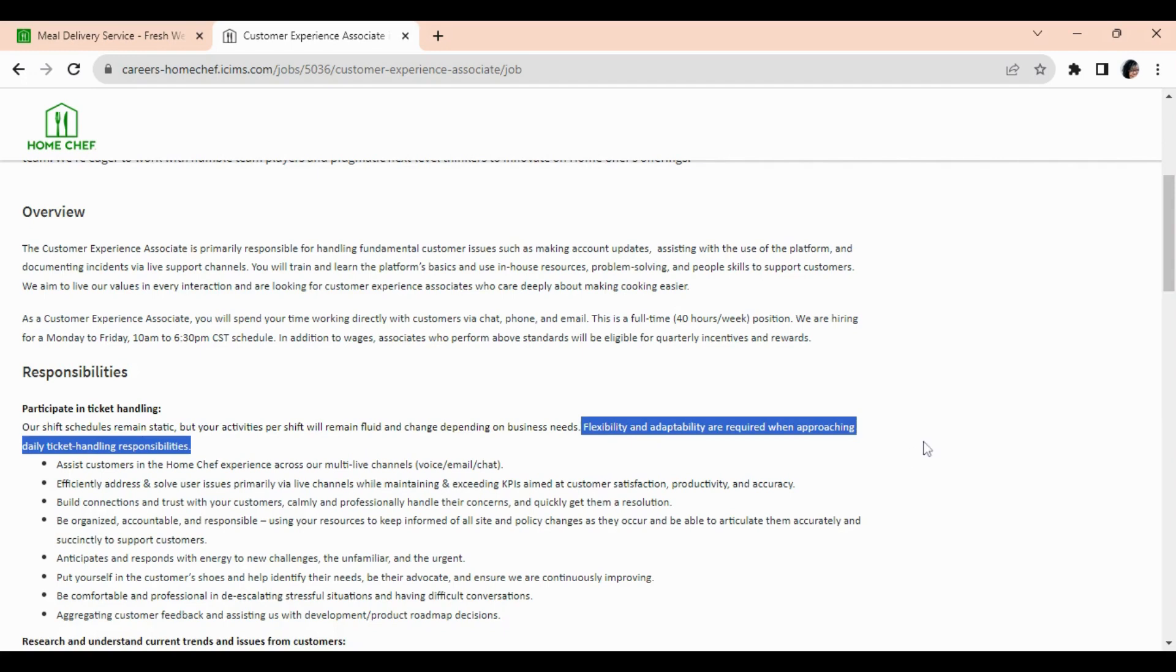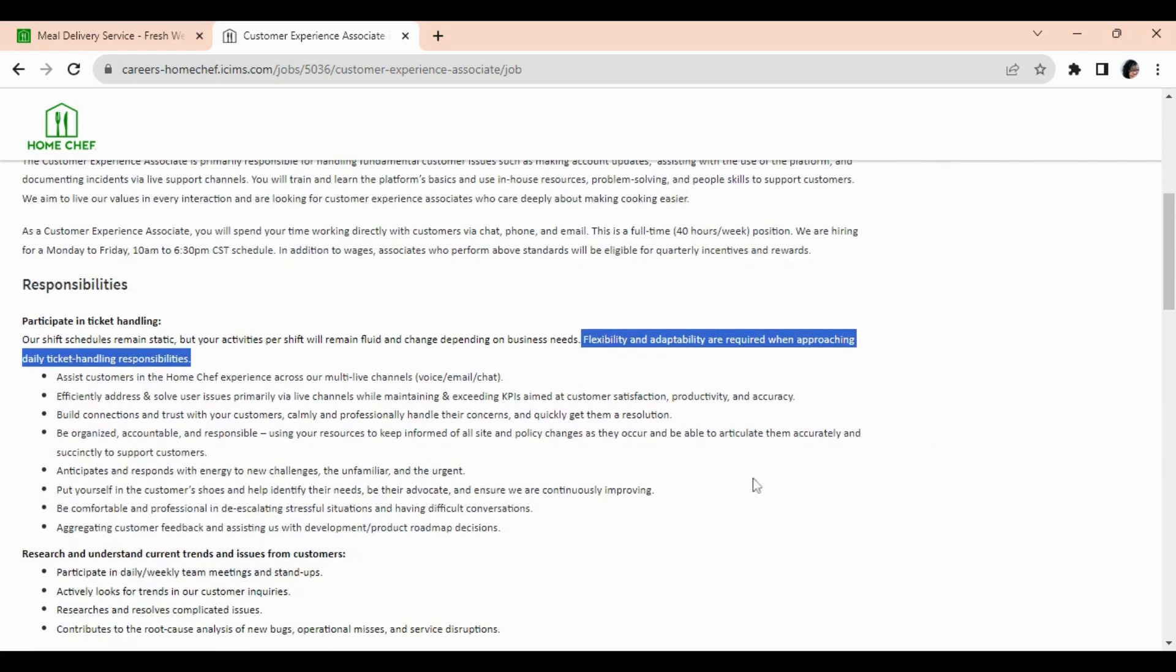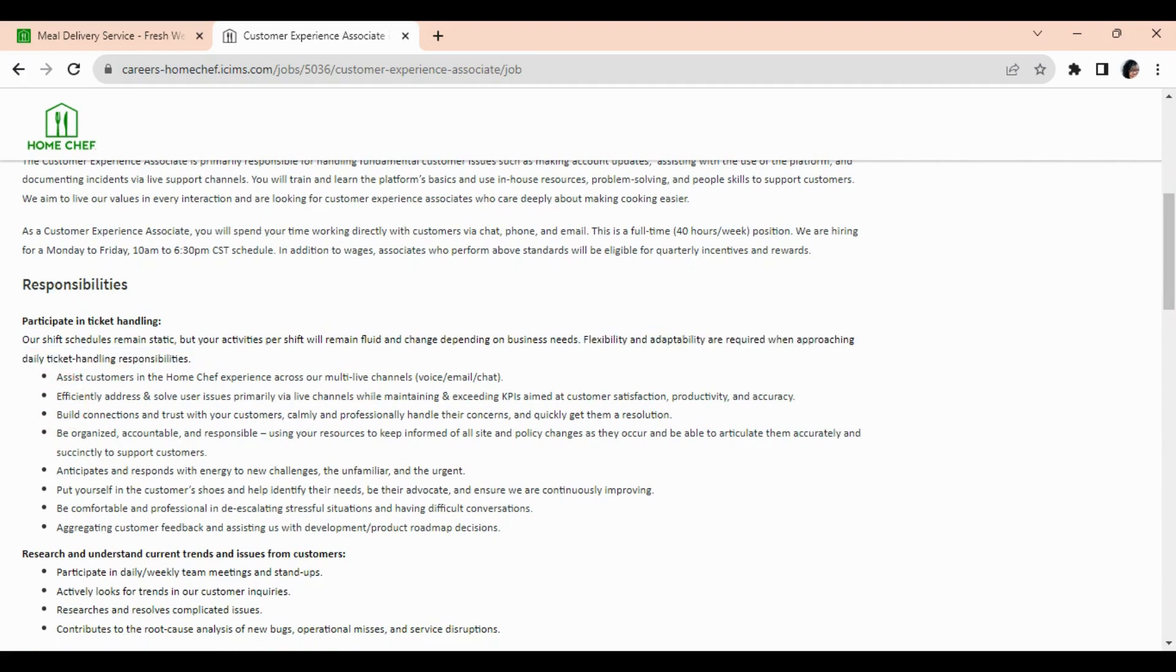Okay, so keep that in mind. Now let's also look at what else they require you to do for this position.